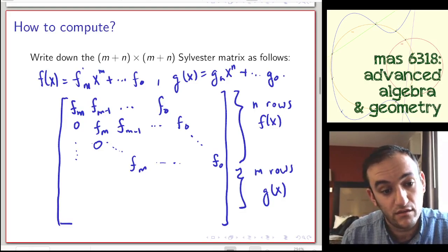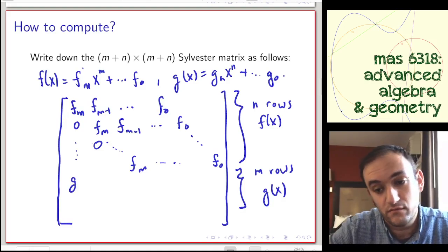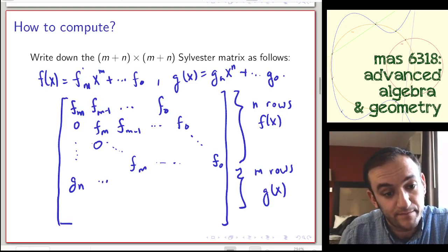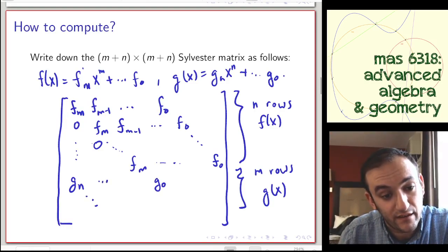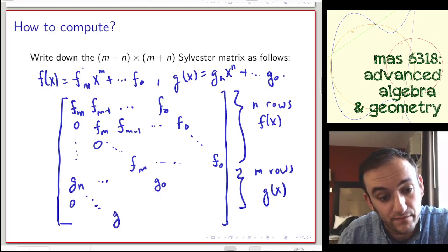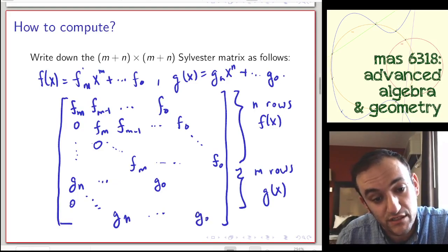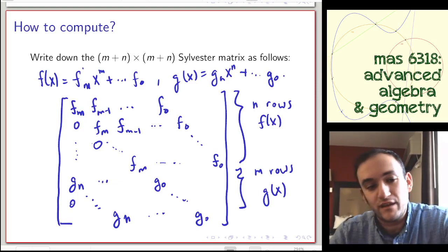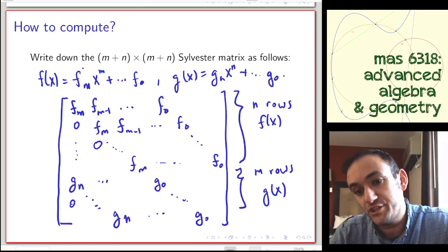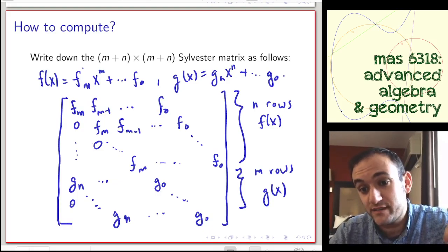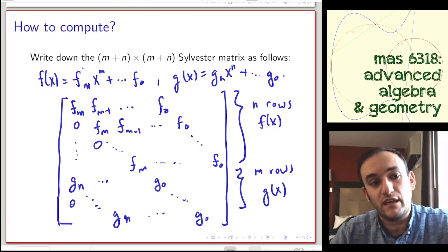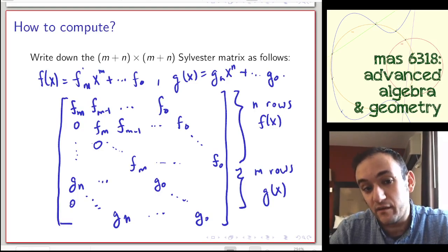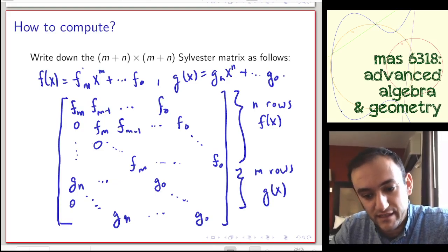And then you do exactly the same thing with g: g_n down to g_0, filling in diagonally, stepping up once each time until you get g_n all the way down to g_0. In terms of why this works, it has to do with thinking about polynomial multiplication as an action on a vector space — this matrix is looking at what happens when you multiply f(x) and g(x) separately by different polynomials and then combine them, but that's detail best left to another setting.